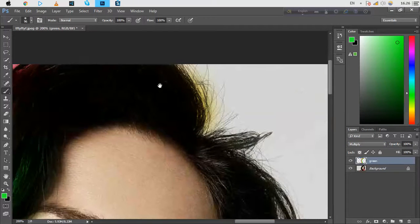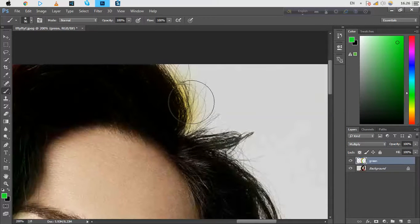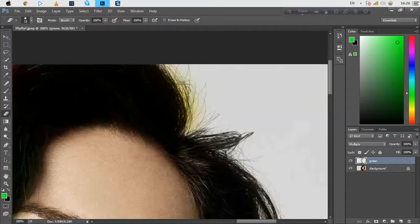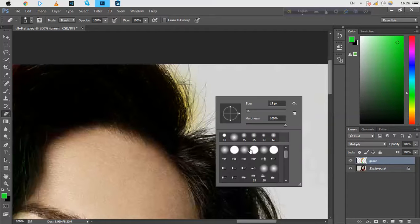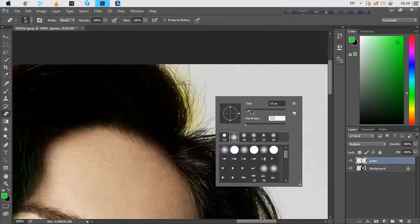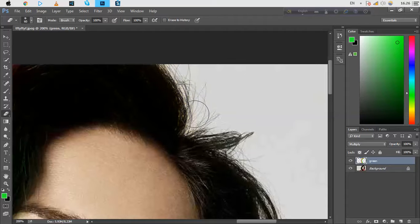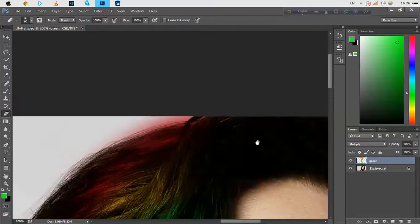Okay, and we just need to erase this from here. Click eraser tool and click right button. Hardness will be zero, size will be selected manually. And just erase this from here.